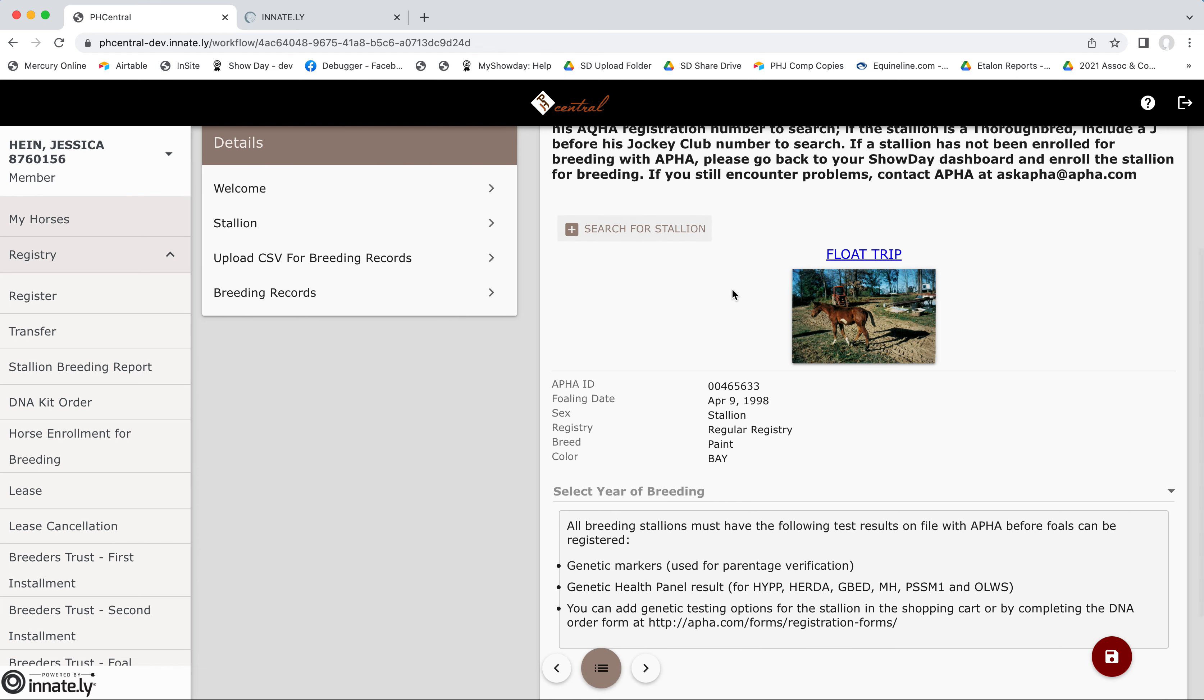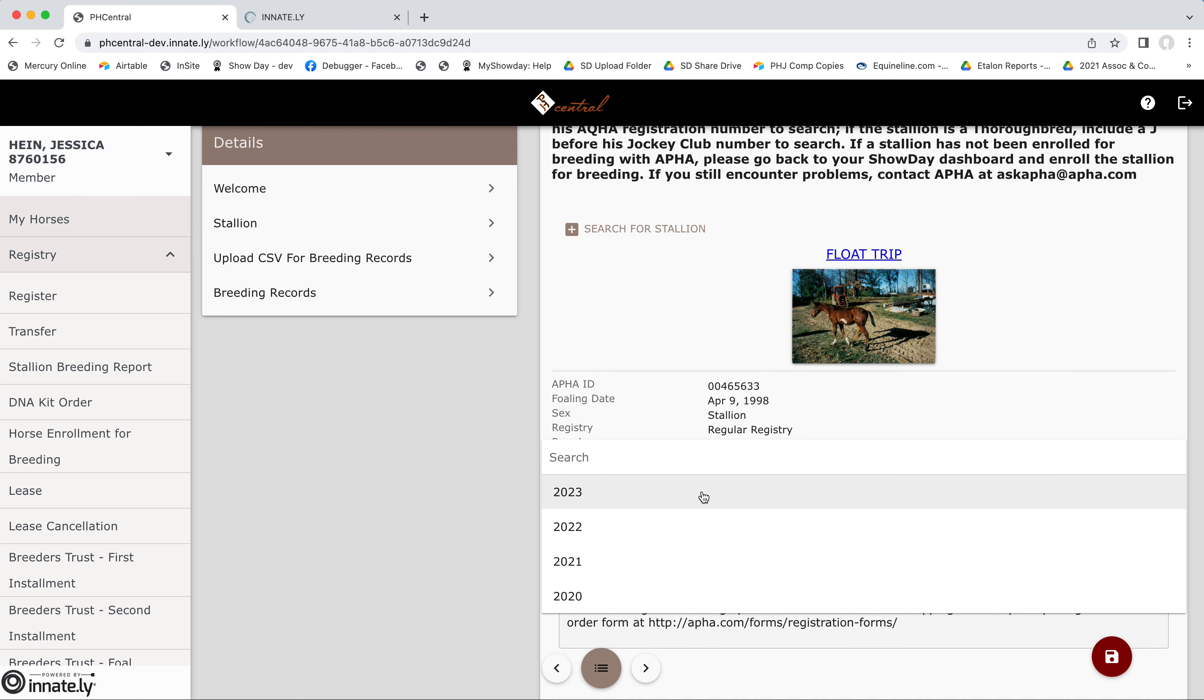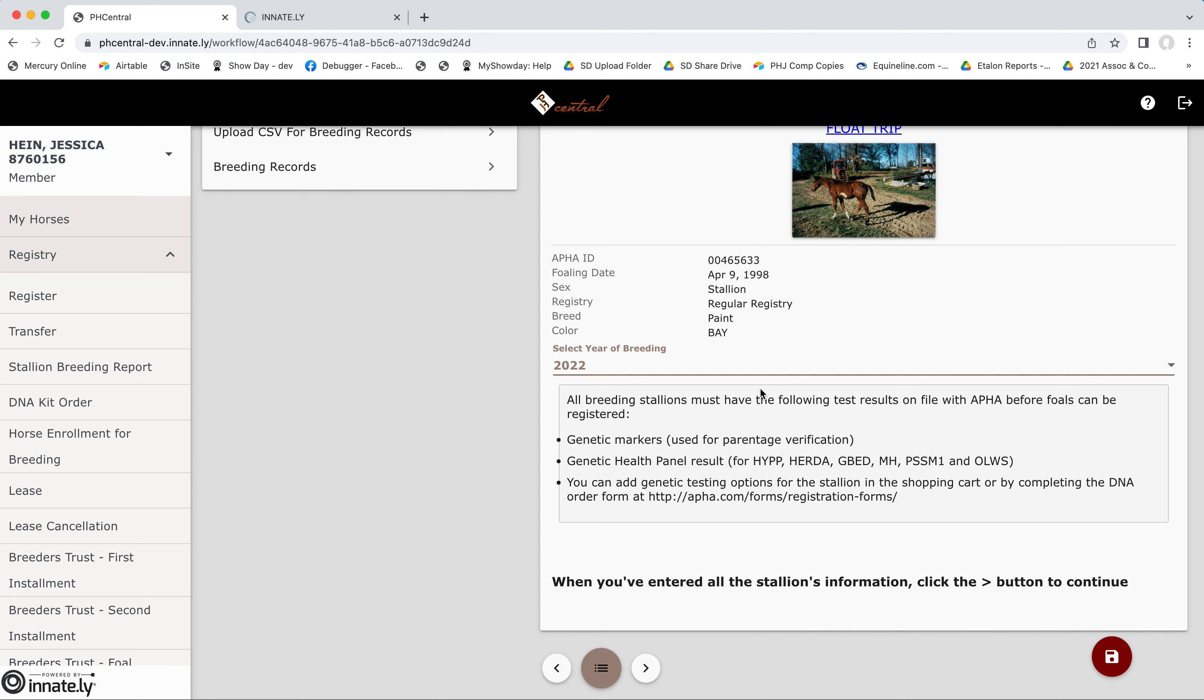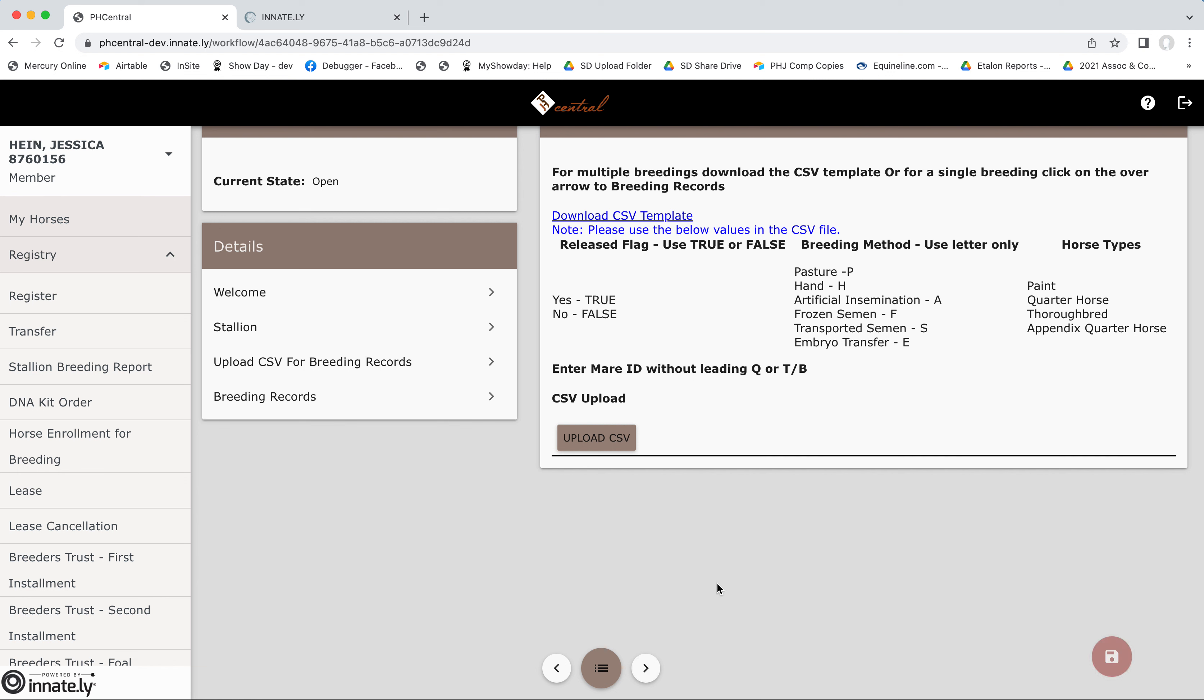So my stallion is selected. I'm going to select my year of breeding. And then this is just some information about required DNA testing. And we'll click the arrow to proceed.